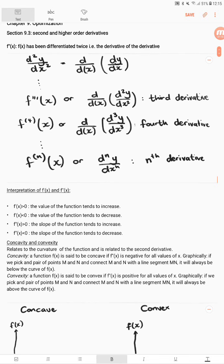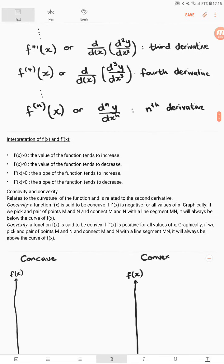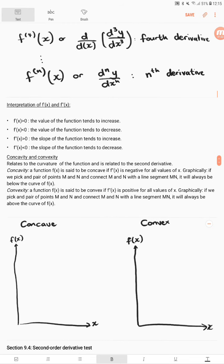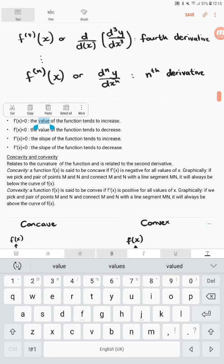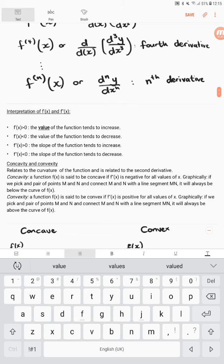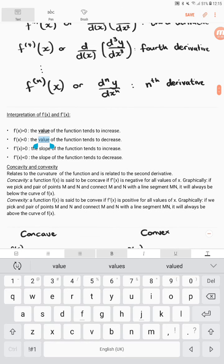Here we will mainly focus on the second order derivative. Looking at the interpretation: if f prime of x is greater than 0, the value of the function tends to increase — the slope of the function is positive. If f prime of x is less than 0, the value of the function tends to decrease. So when we speak of the first order derivative, we speak of the value of the function.